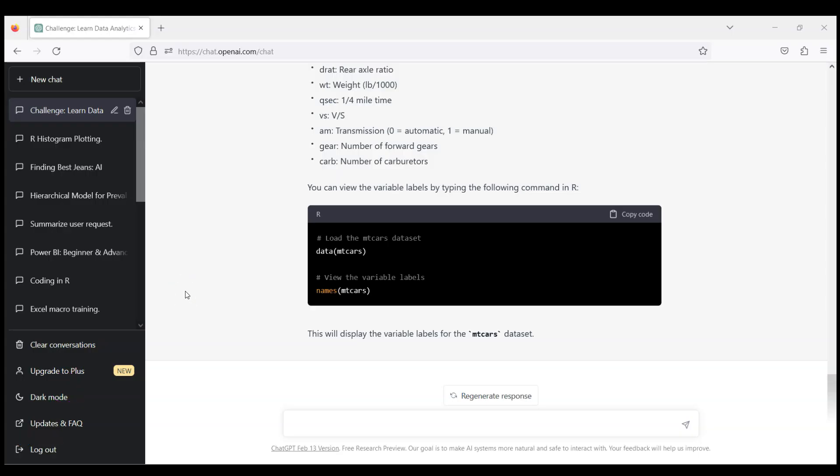So this is day two of our challenge to learn data analytics in R just using ChatGPT. Please check the first video on how to get the data set and how to describe it.